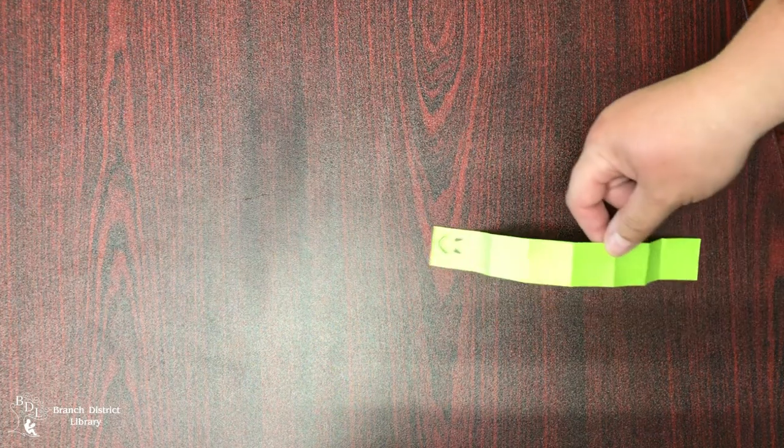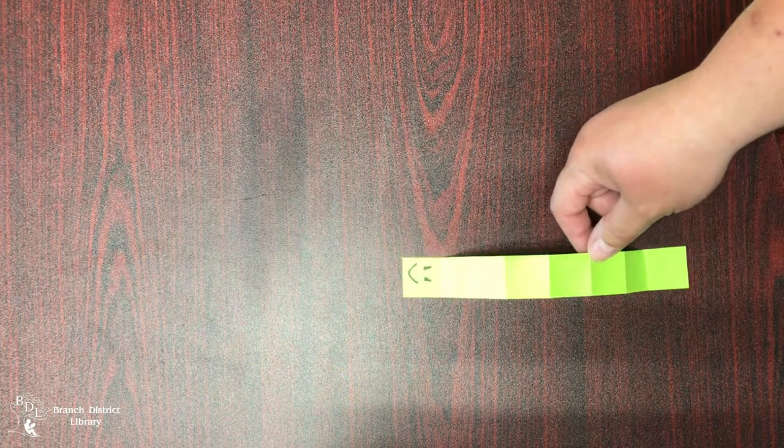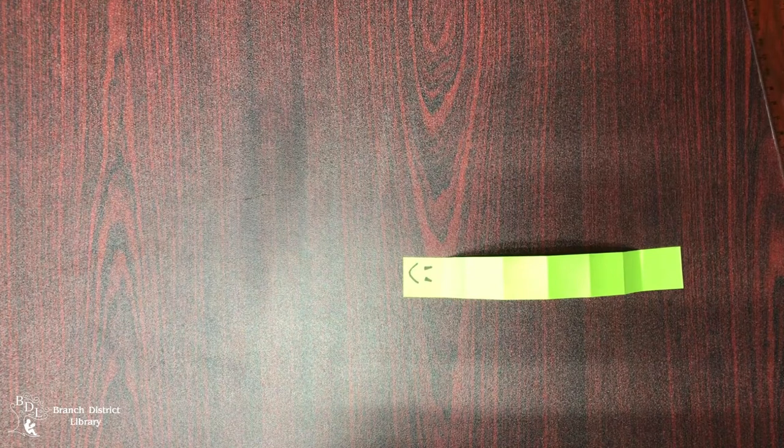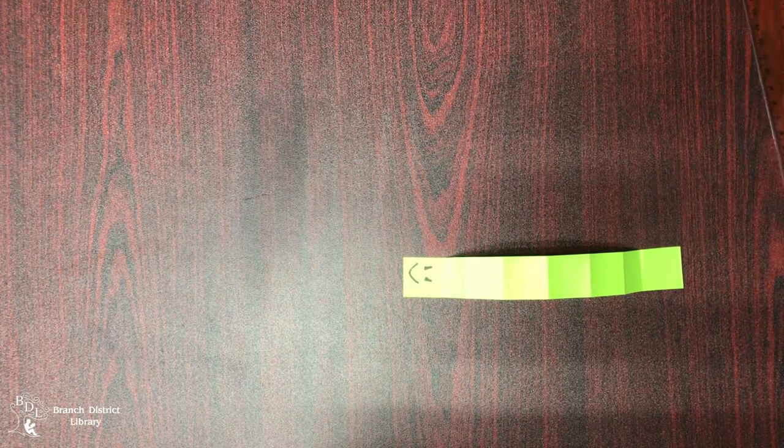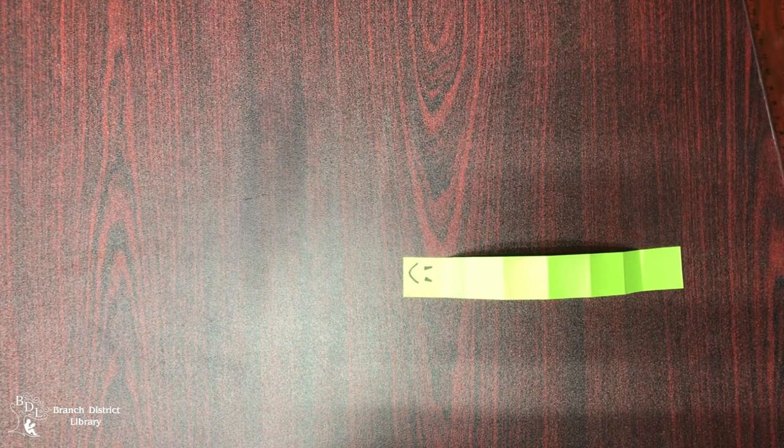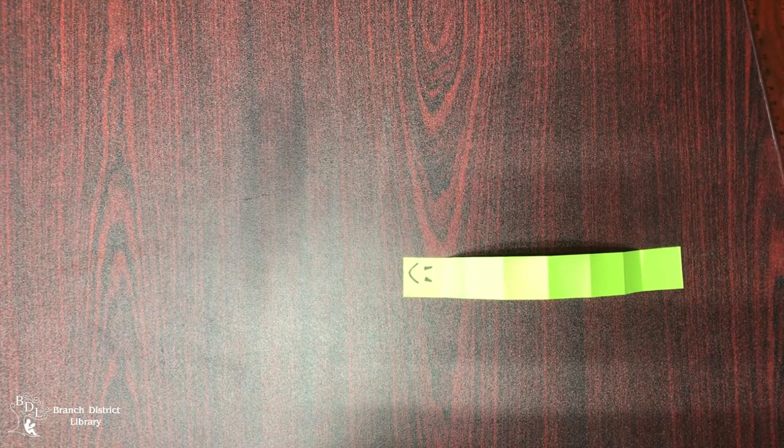Hello. Today we are going to be making an inchworm and you can have races with your family if you would like to. It's quite fun.